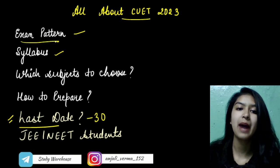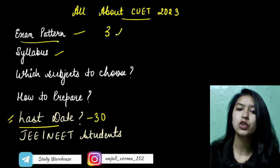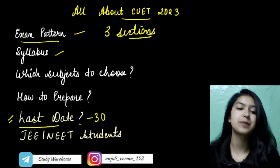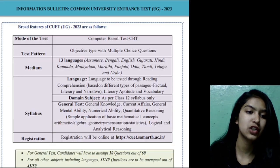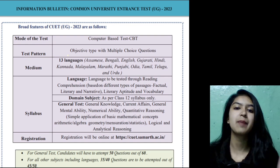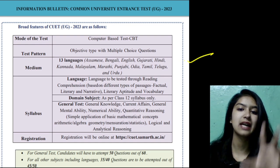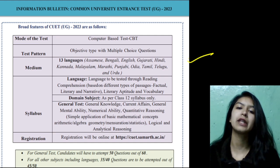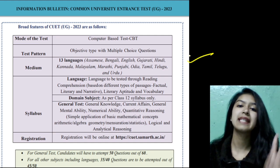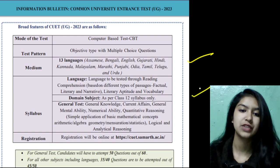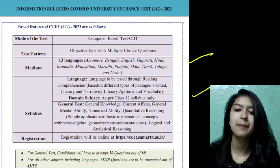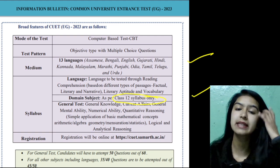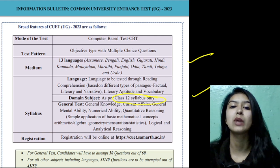Now let's look at the exam pattern. We have three sections. The first section is Language — we have all languages available, English, Hindi, whatever you want to choose. The second section is Domain subjects, which are based on the class 12 syllabus only. You choose the domain subjects that you have studied in class 12.